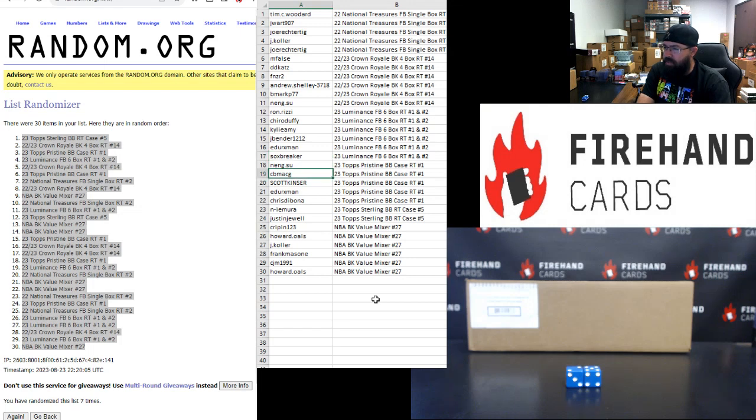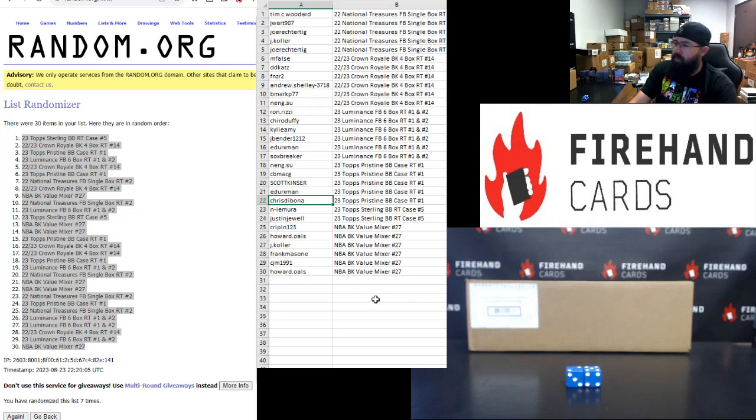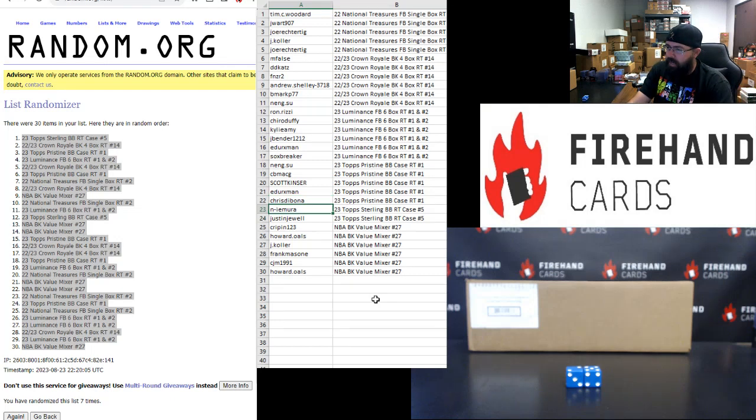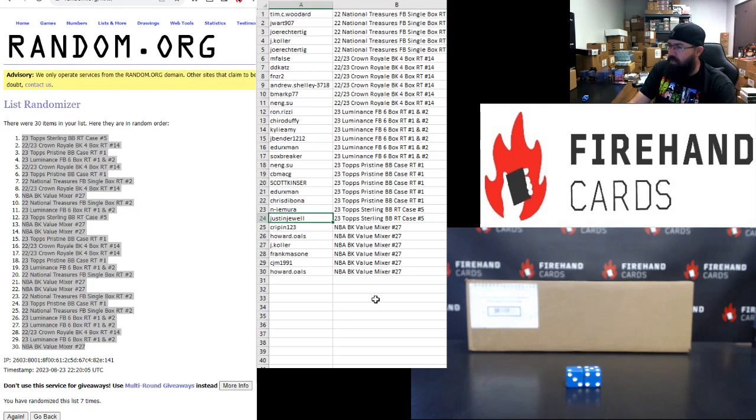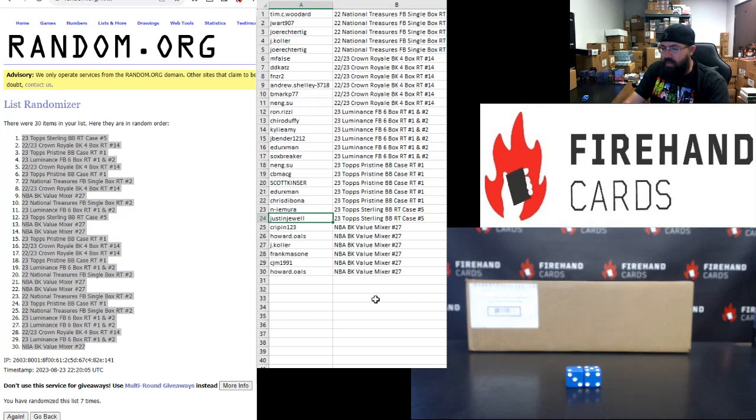Neng Su, CB MacG, Scott Kinzer, E. Dirksman, and Chris Daboni. You guys are in 2023 Topps Pristine Baseball Random Teams Case One. That's coming up in a little bit. N.I. Amora and Justin Jewell won the last two spots in 2023 Topps Sterling Baseball Random Teams Case Number 5. That break's coming up next. Stick around if you're in that.